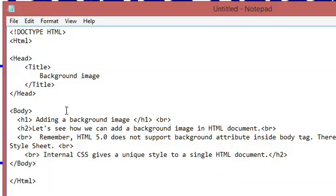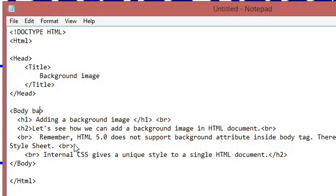of HTML. So here I type inside the body tag, the attribute is background equals, and here you have to type the name of your image. So this file and the image should be in the same folder. I have